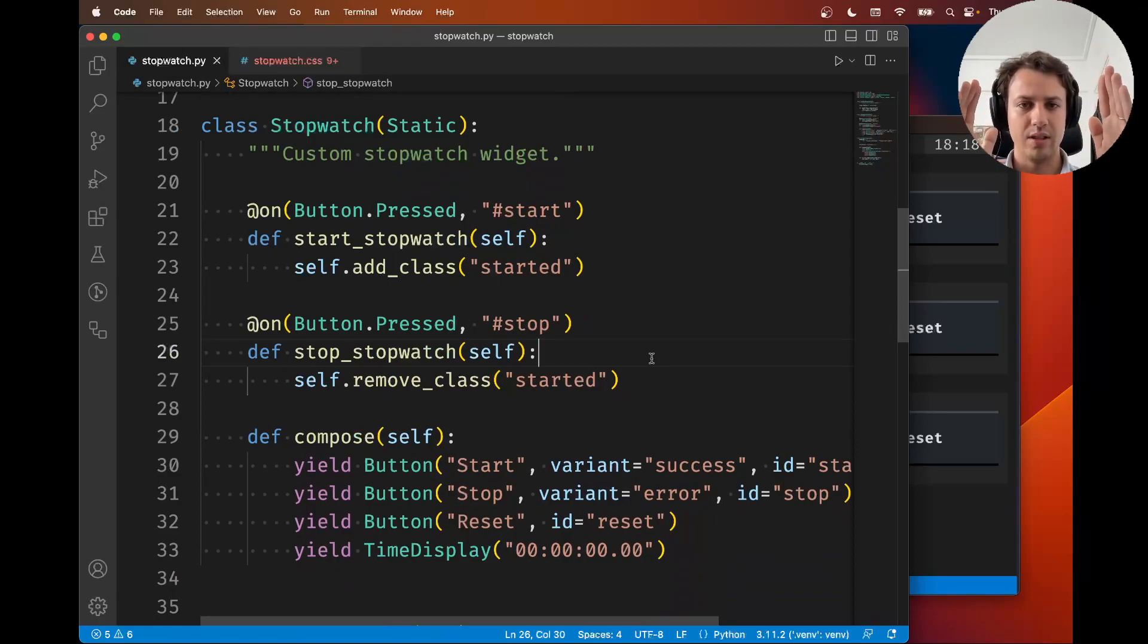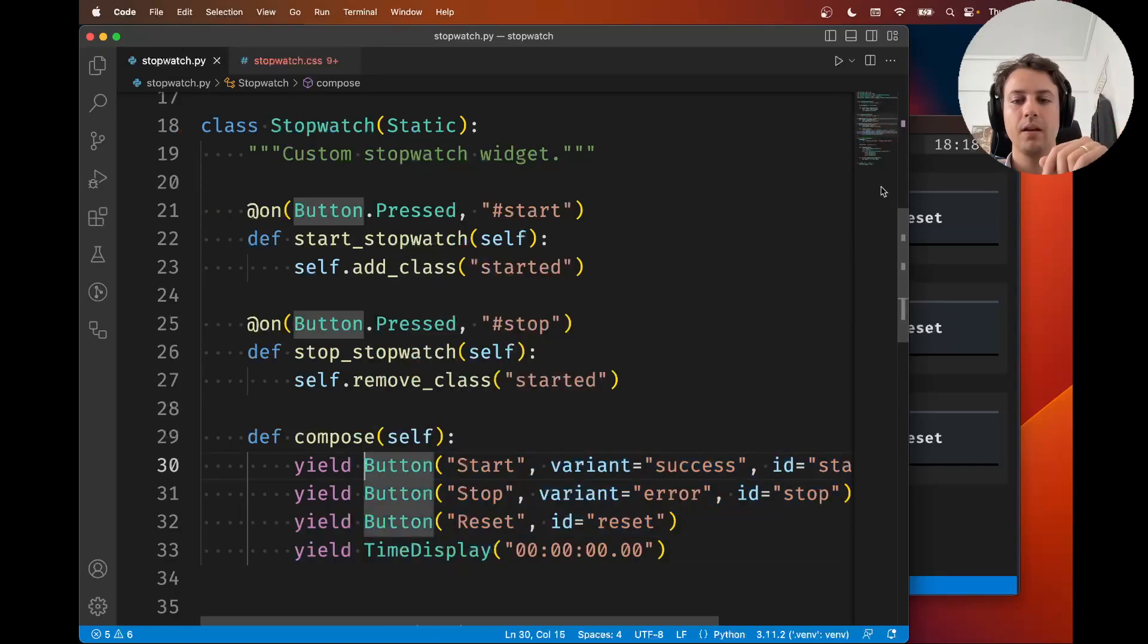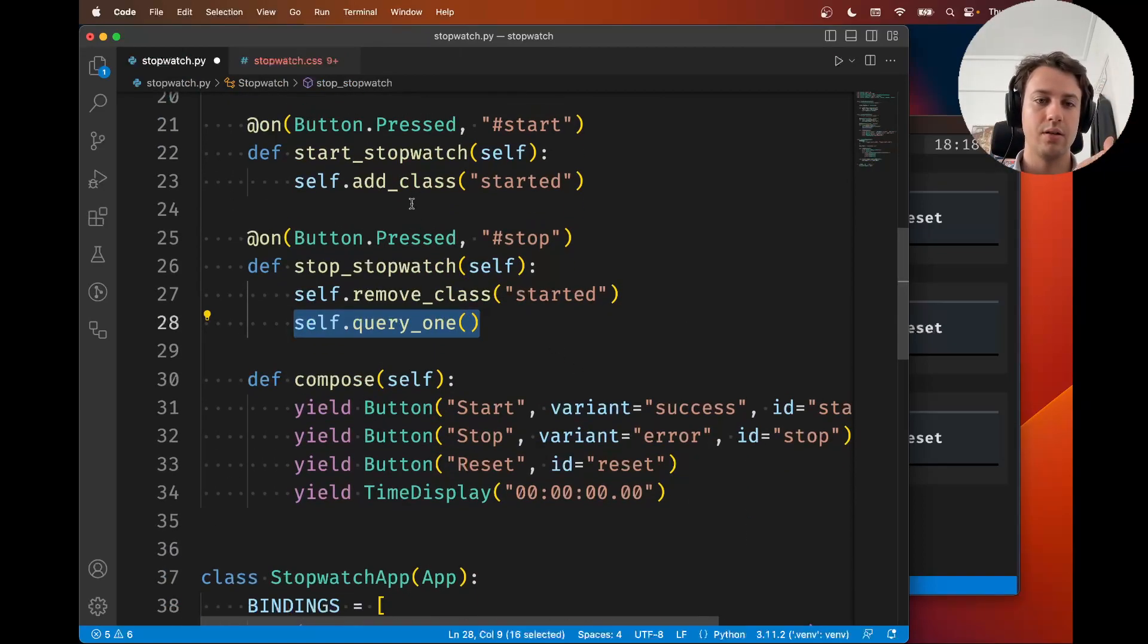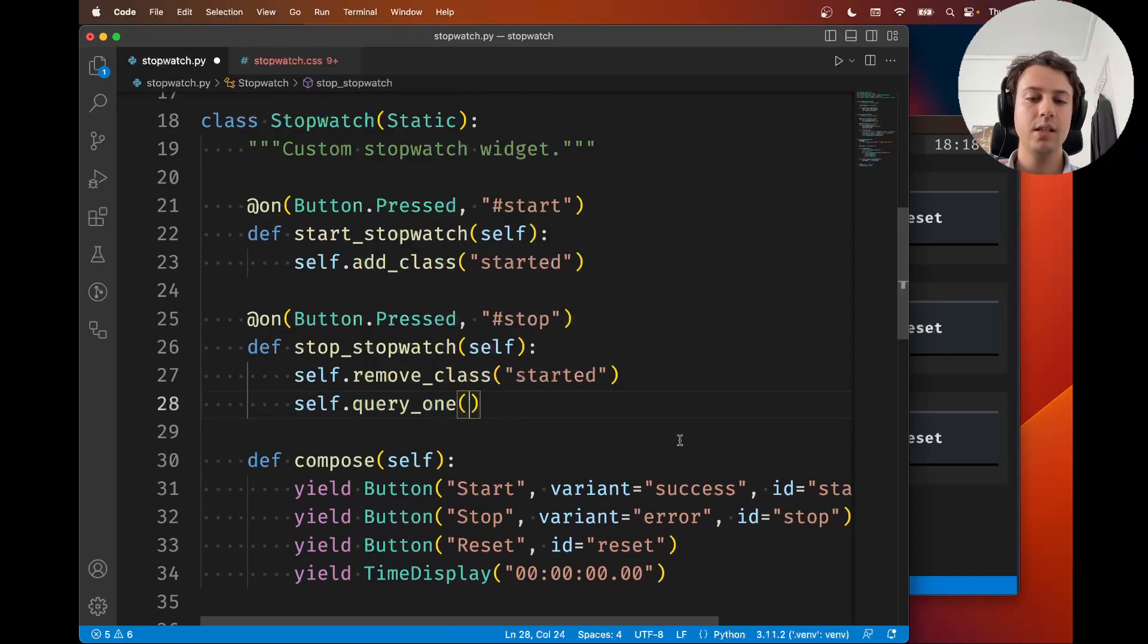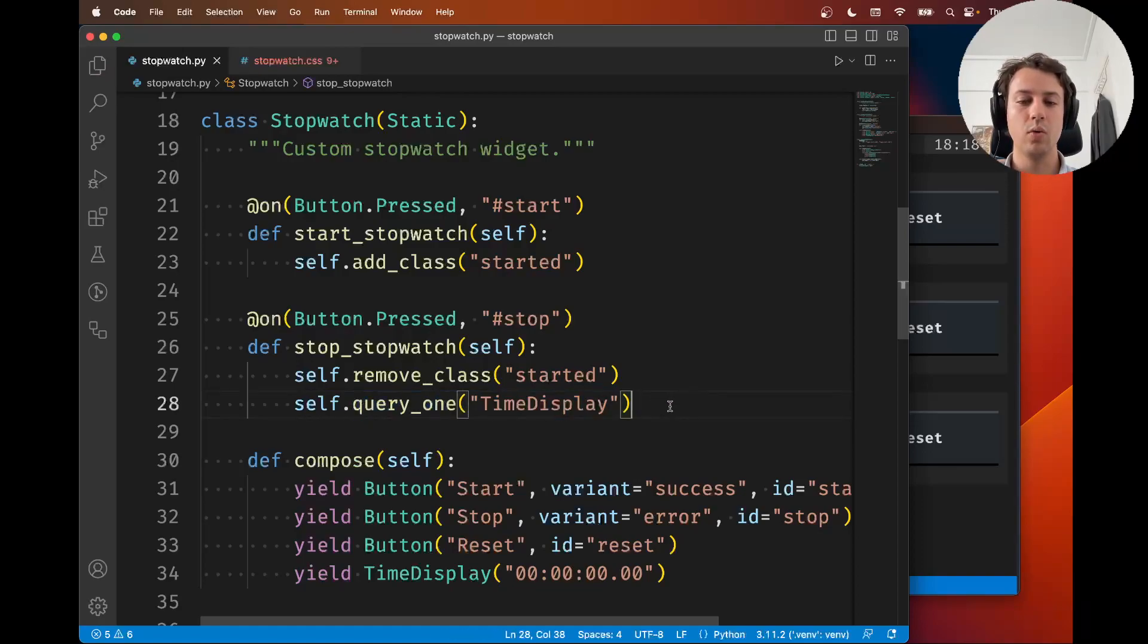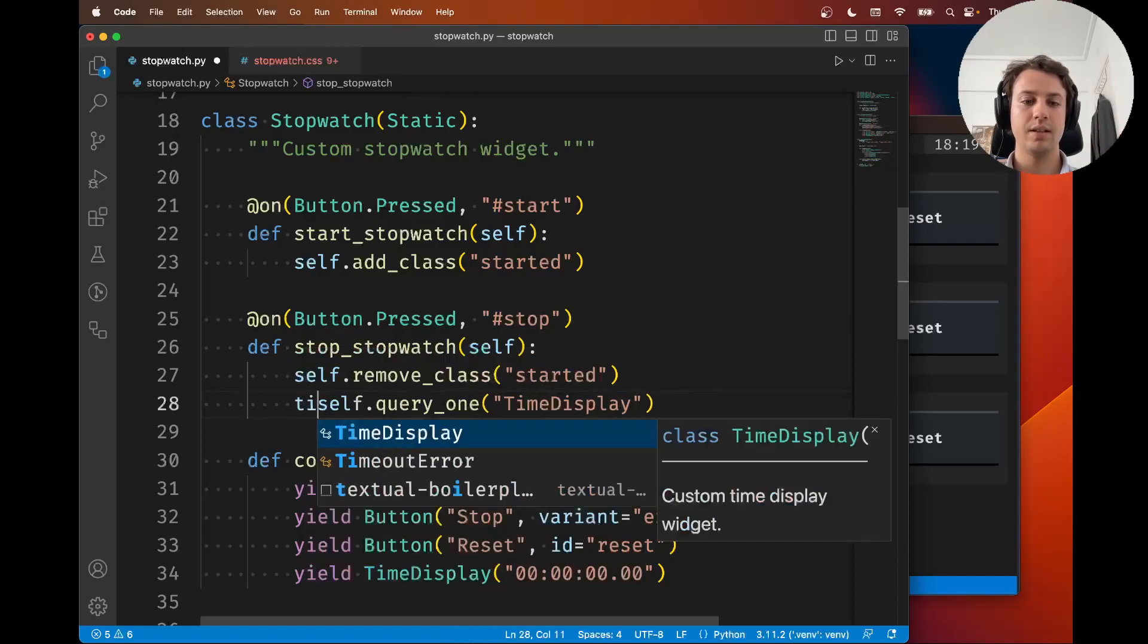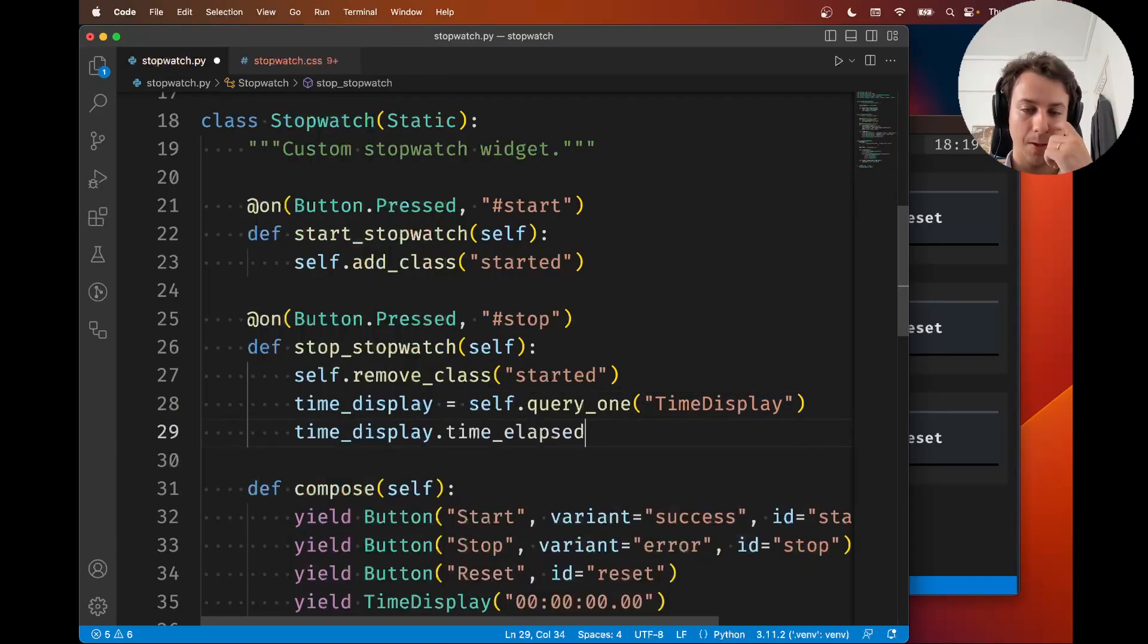How does that go? Notice that this stopwatch is composed of four sub-widgets. In here you can do something like self.query_one, and this method is going to query the children of self and look for a single widget that matches whatever CSS selector you type in here. This only works because there's one and only one time display inside.